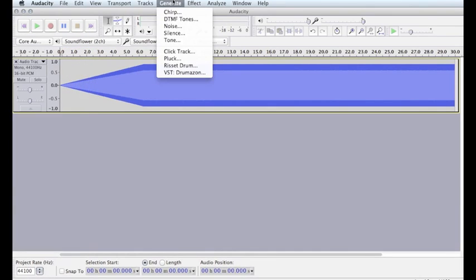Any of the commands under the Generate menu can create synthesized audio, so experiment with it and have fun.